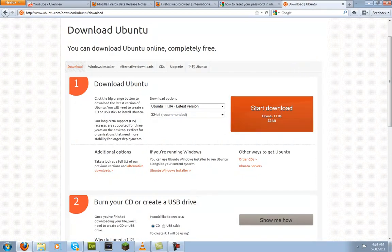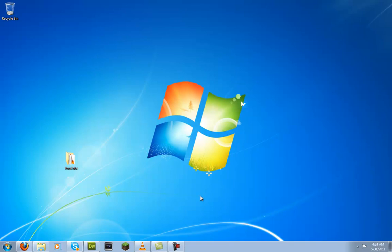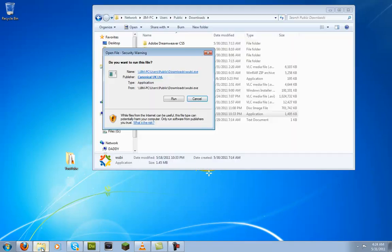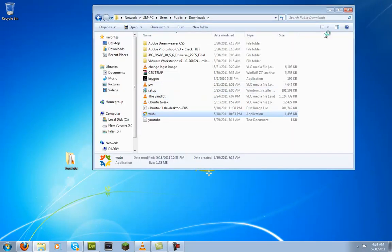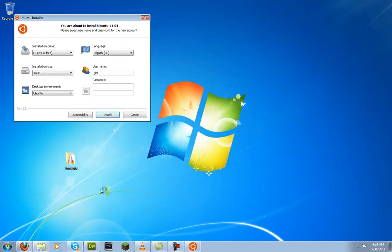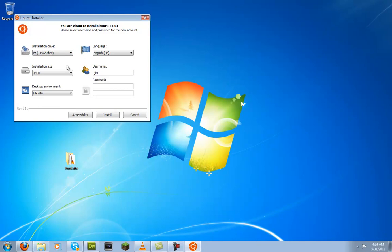Once you have that installed, just run it. This is going to ask you where you want to install it. I'm going to install mine on my secondary drive